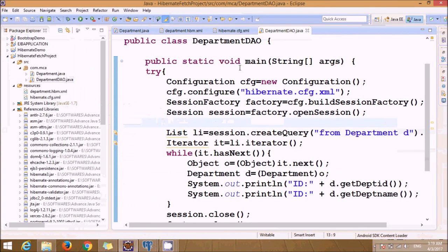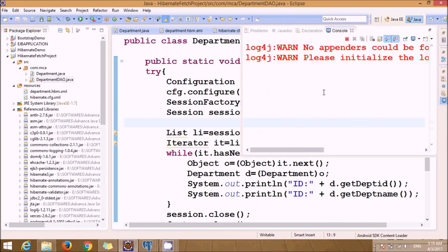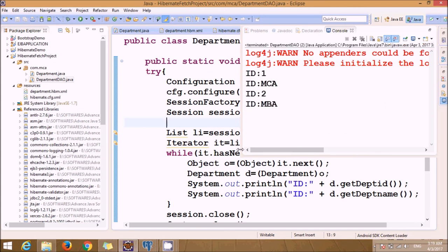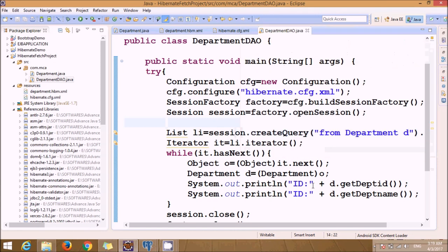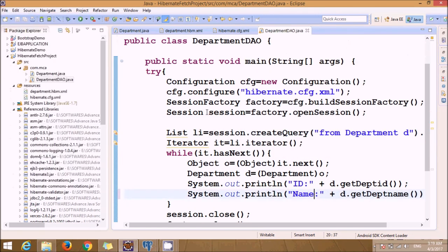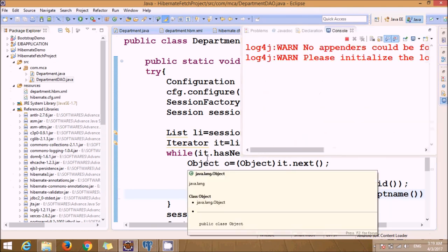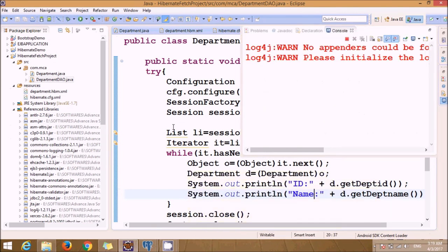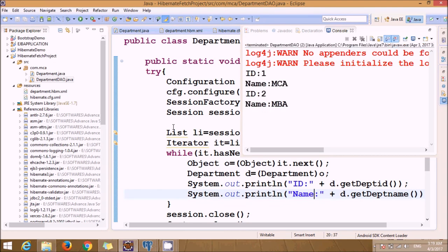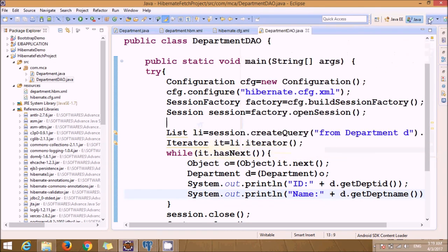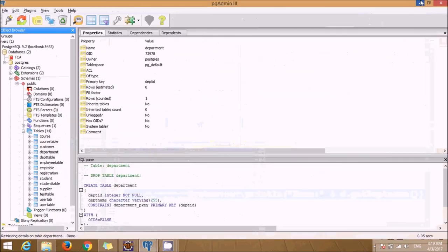Now let's fetch it from our program. Let's run it again. We'll see the records from that particular table. Thank you, that's it.